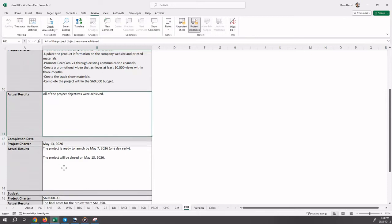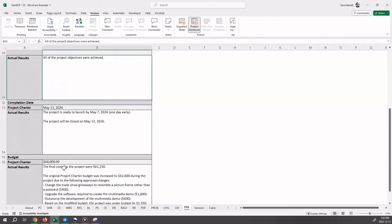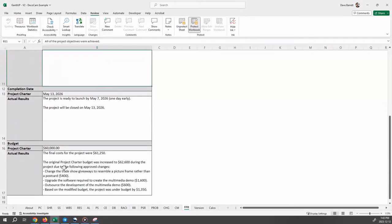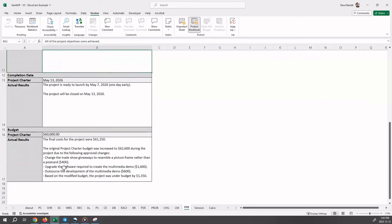So in terms of the budget, the project charter had an original budget of $60,000. Now notice in the objectives, we said that we met our budget. So we need some clarification on this, because we said our final costs were $61,000. Well, we now go into some detail.